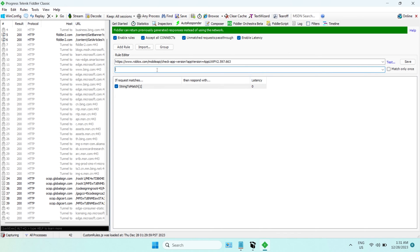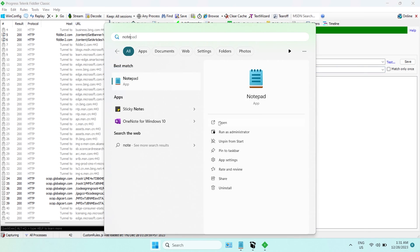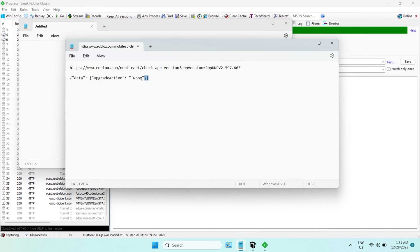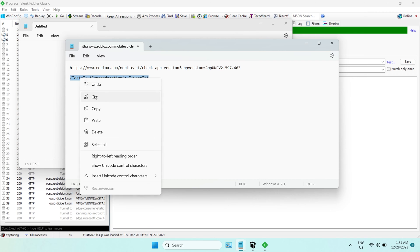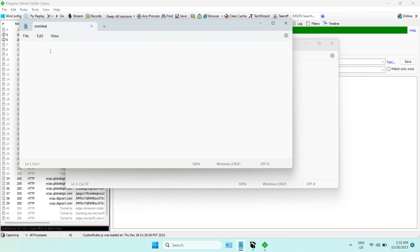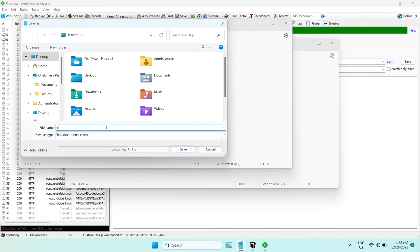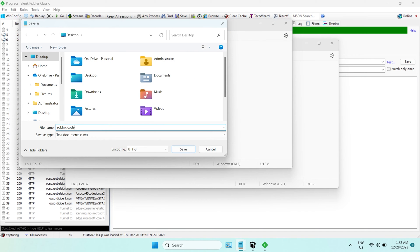Then, for the second row, you need to open the notepad first, and copy the code to the notepad. Save the notepad in the desktop. Let's call it Roblox Code, or whatever name.